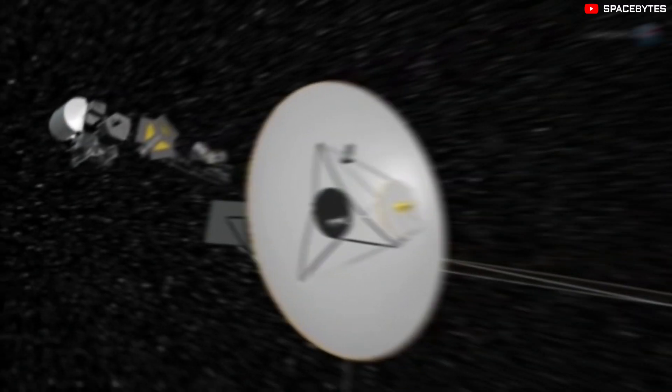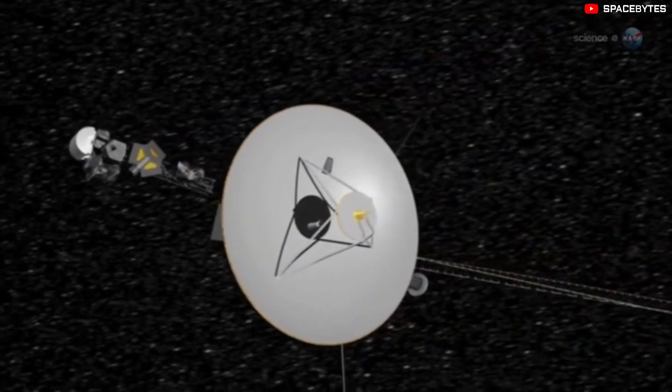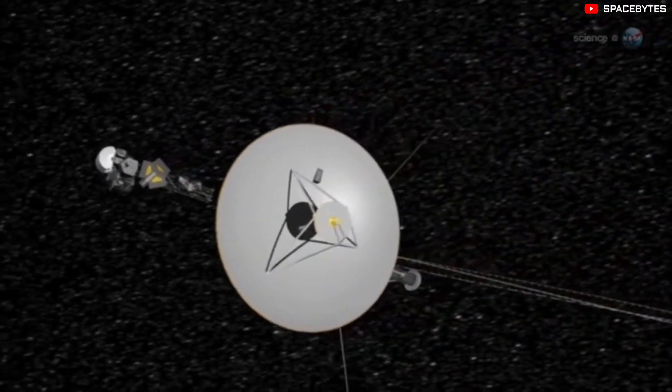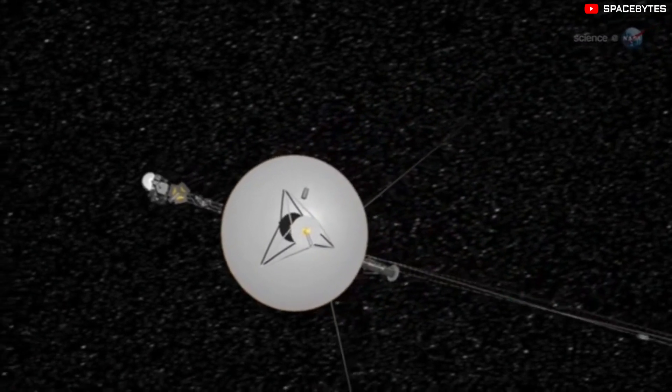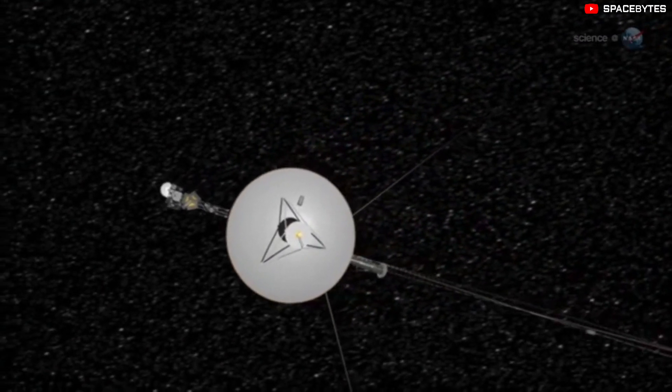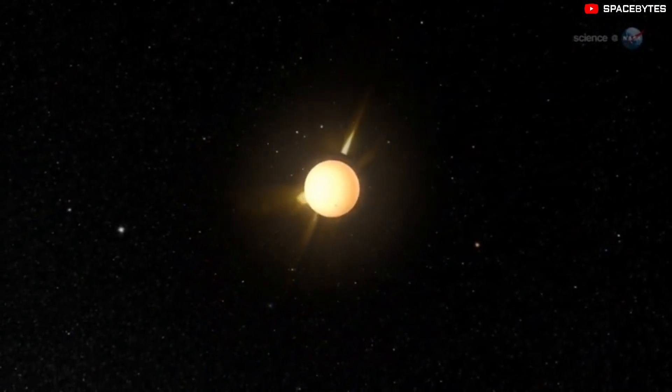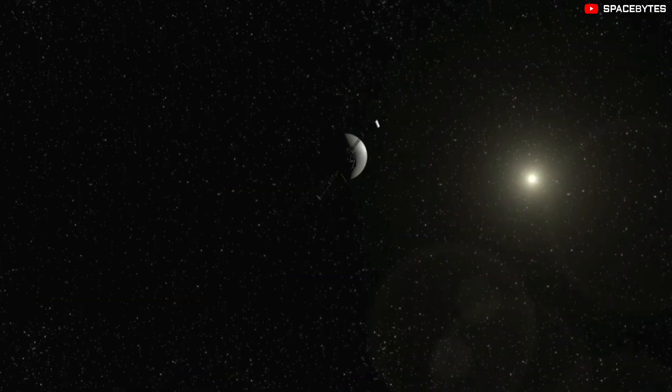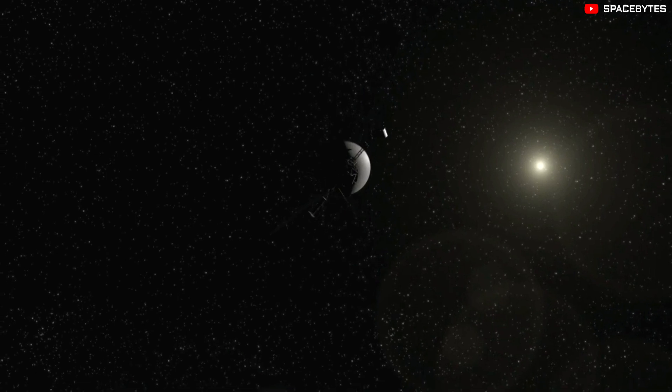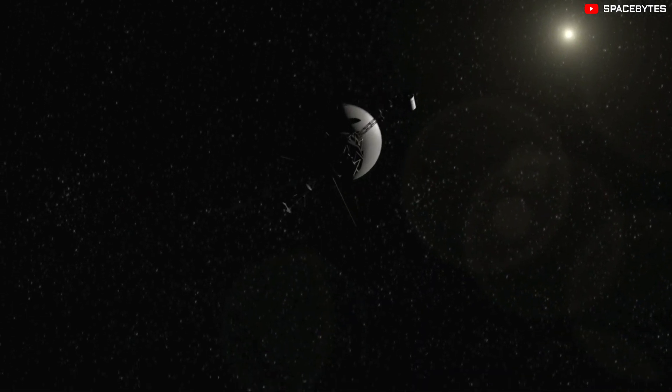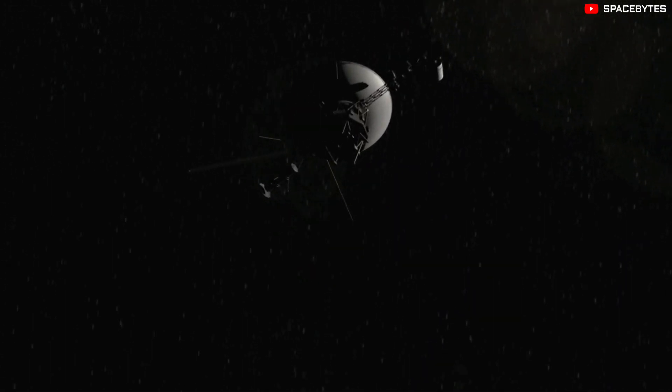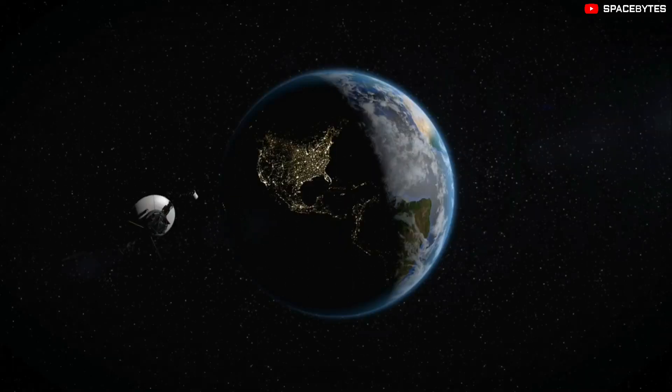NASA says that it will continue to monitor the situation as it is possible that the invalid data could be being produced by another system. However, NASA does not understand why it is happening or how long this issue could continue.